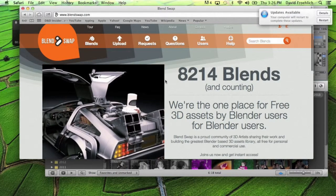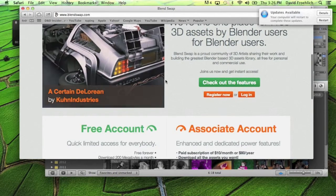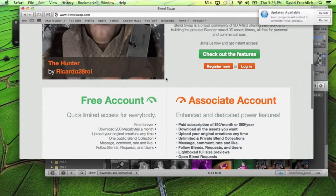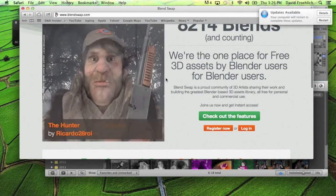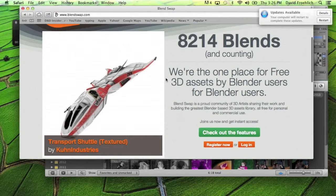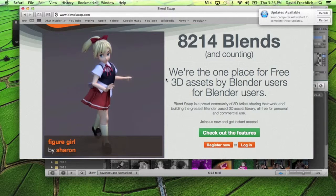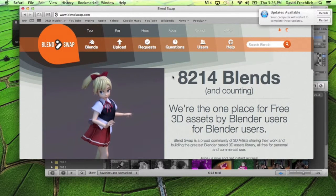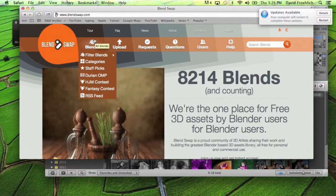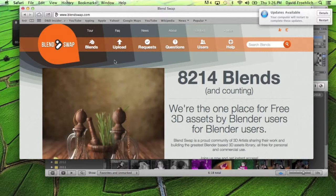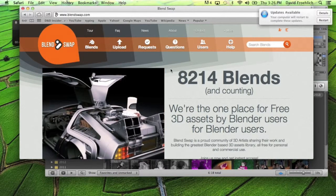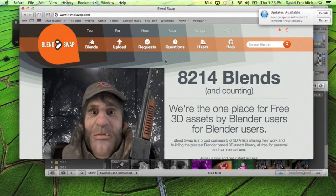It is a lot of work to make everything yourself, so I thought that was pretty cool and I thought I'd share it with you guys. That is pretty much it, but I hope you enjoyed. Please subscribe.